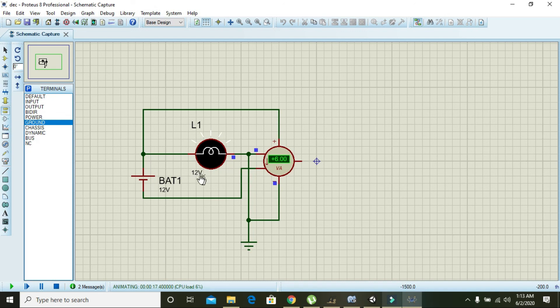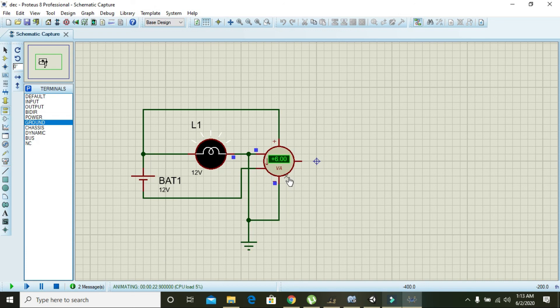Current we already calculated is 0.5 and voltage is 12 volt. So when they both are multiplied we get 6 watt. Hopefully you got the concept regarding how to use wattmeter within the Proteus. The Proteus software link is given in the description. Thanks for watching.